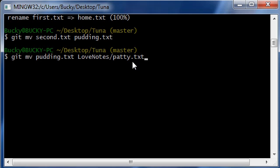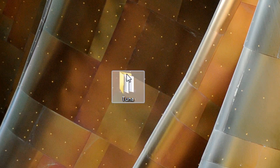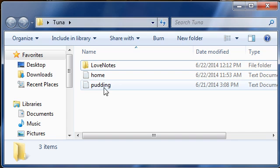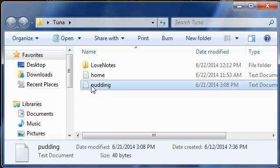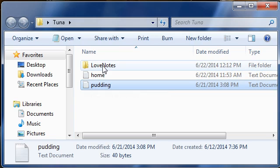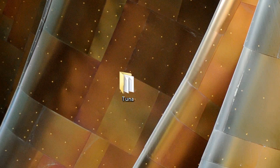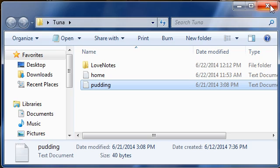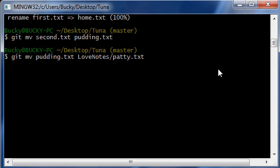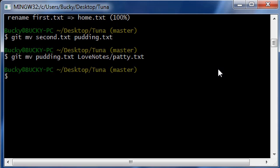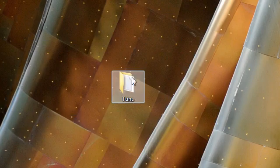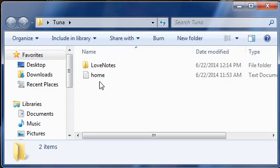So basically what we're going to do is we're going to take this file, move it in love notes and give it a new name. Let me just go ahead and delete that. So whenever I hit enter that's what it does. So as you can see we no longer have that pudding file, but we now...